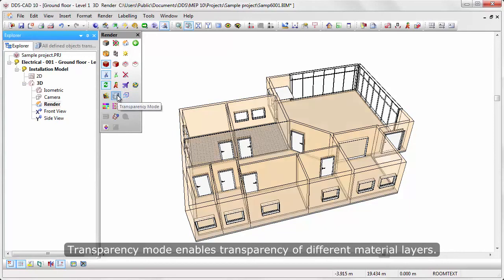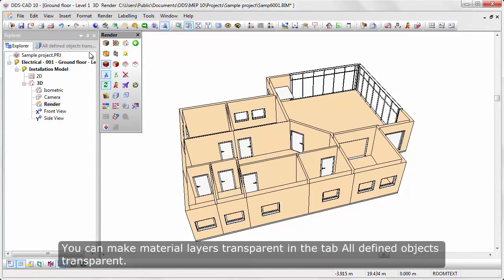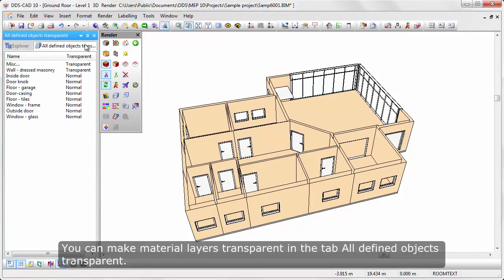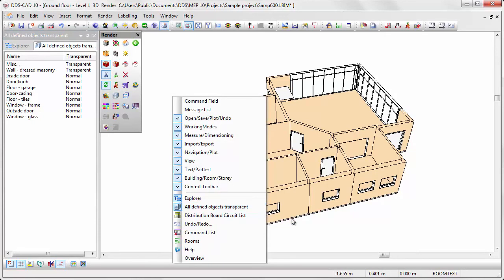Transparency mode enables transparency of different material layers. You can make material layers transparent in the tab All Defined Objects Transparent. The tab can be activated via the context menu of the toolbar.